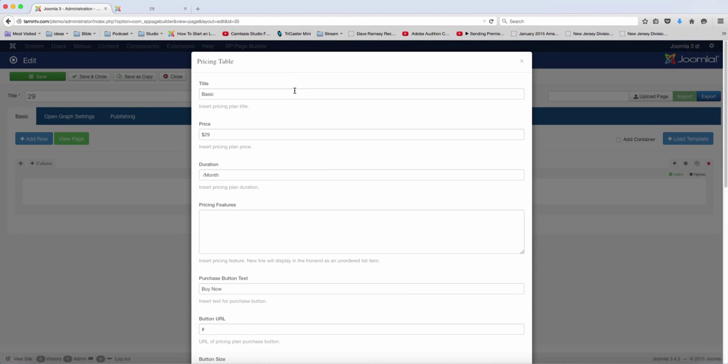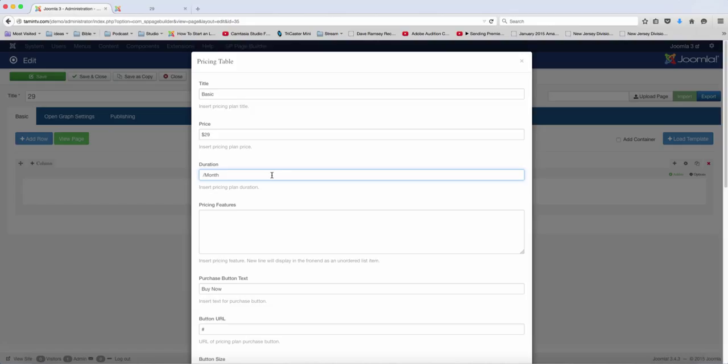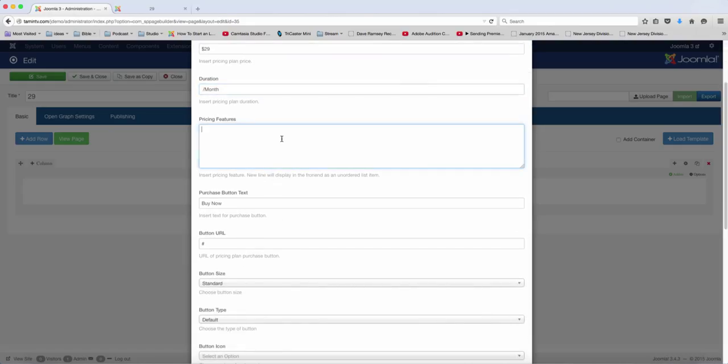So when you click on there, you can choose the name for this particular package. You can choose the price. You can choose if this is a monthly, if it's a yearly fee, or whatever the subscription is.